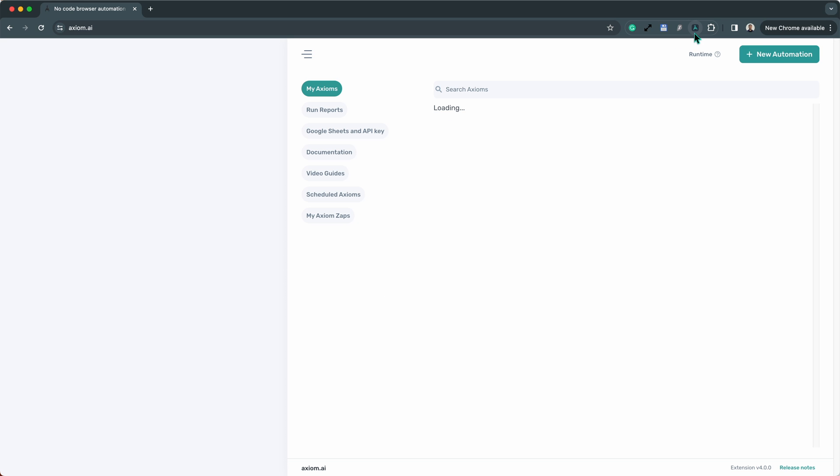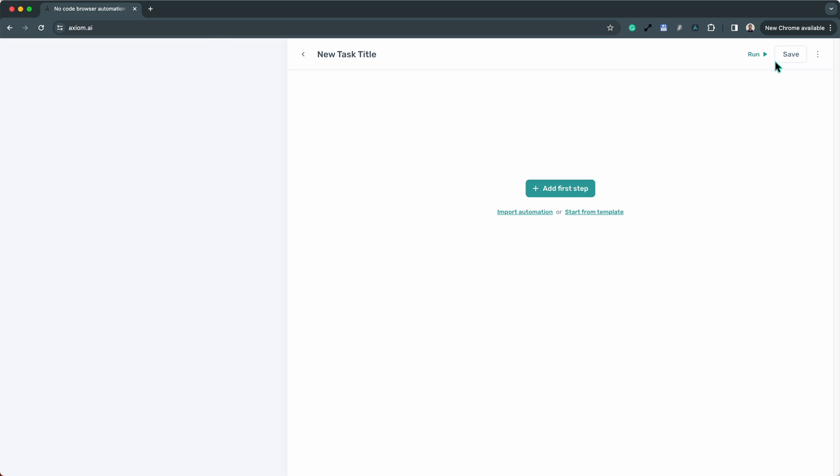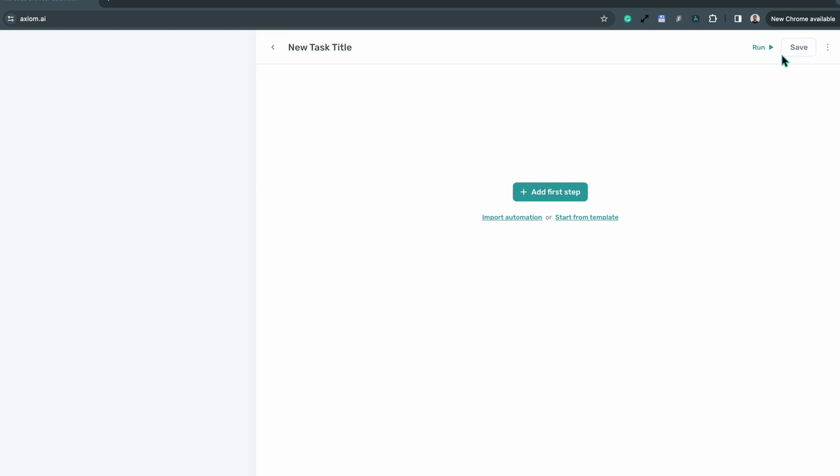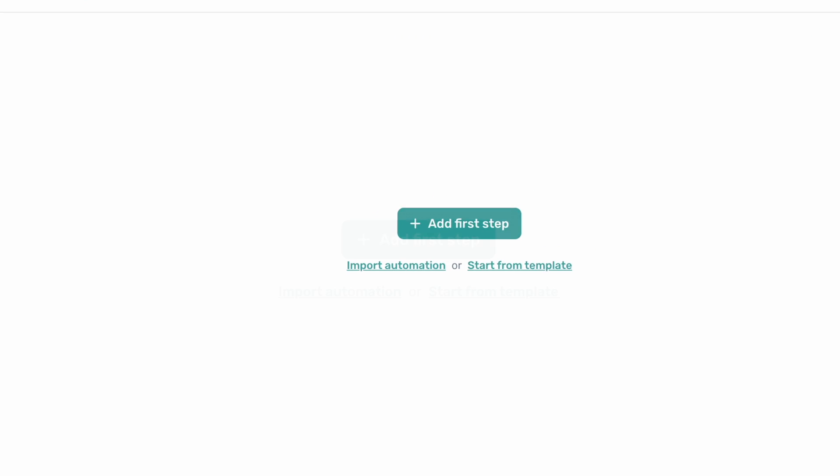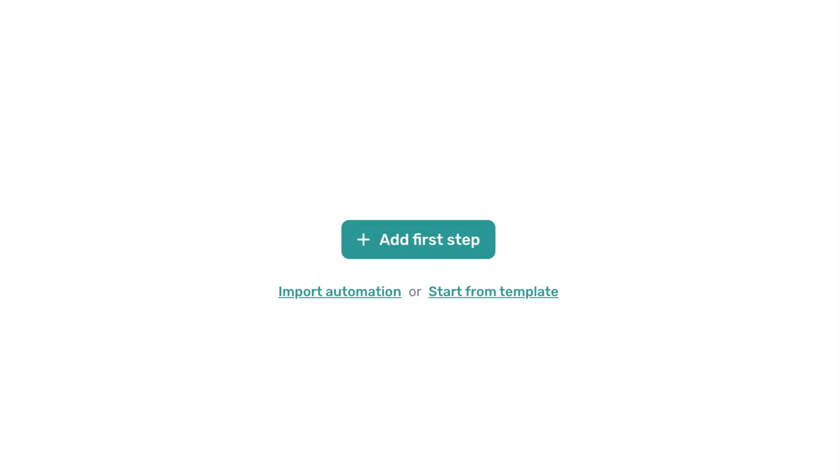Welcome to Axiom.ai. Browser automation without code quickly. Get started with ease by simply selecting a starting point.